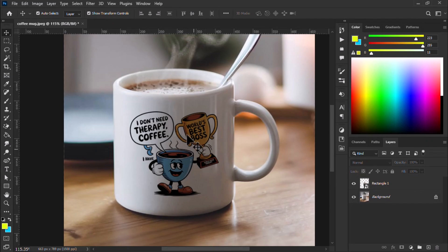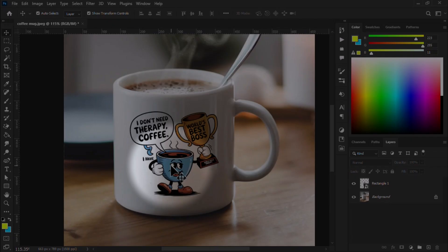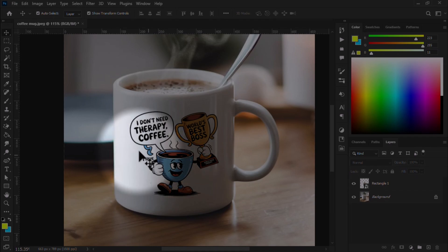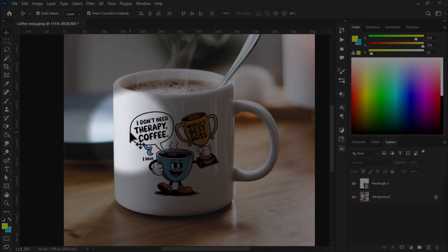Carefully check this - the reflection is only on the mug, not on our design. So I go to the blending option and make a little reflection on my design so that it makes it realistic.